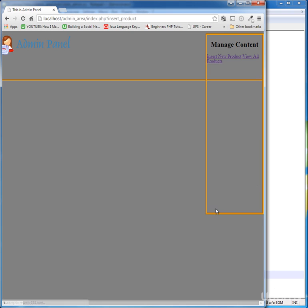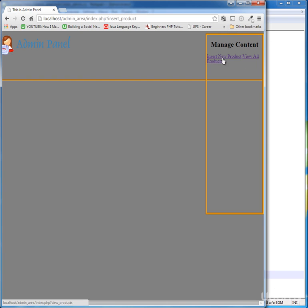Now just ctrl+s to save and go back to your browser, refresh your page and you can see that it is showing this box over here with manage content and our links here, insert new product and view all products.